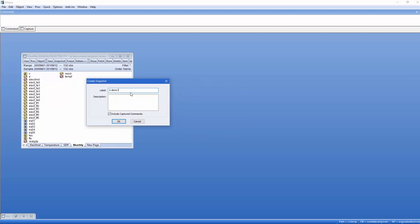You can also provide a more detailed description describing the state of your work file at the time of the snapshot. The include capture commands checkbox tells EViews to keep a record of everything that has been done between snapshots.